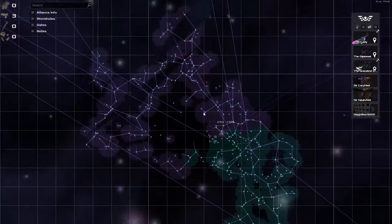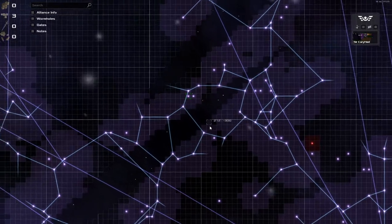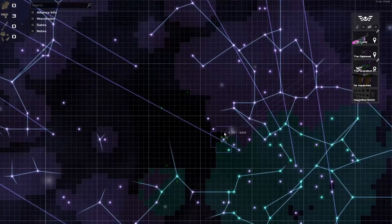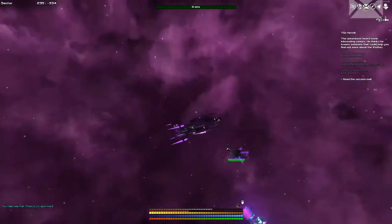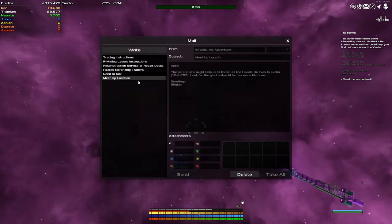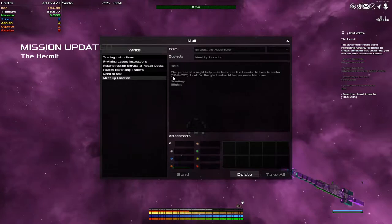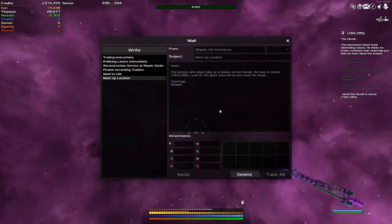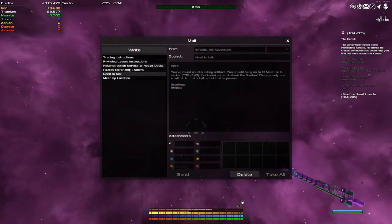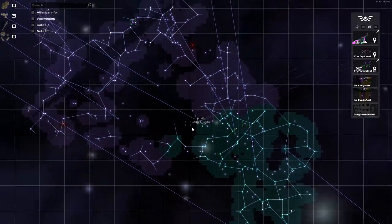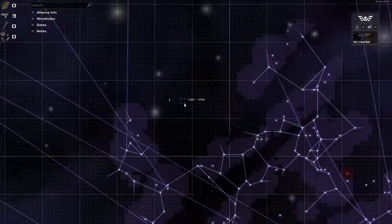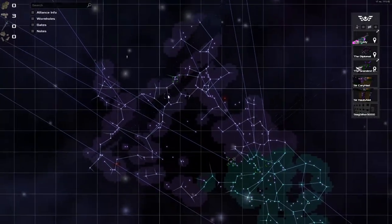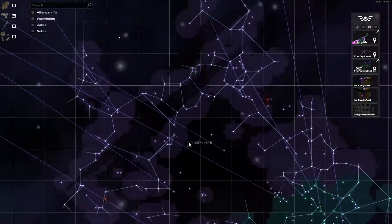So I was just jumping my way, going to check out these unknown energy signatures, try and find out what's going on with Sir Carry Hat up here. Though it looks like he's moved, so I'm happy with that. When I got a notification - the Hermit has been updated. Would you like to check your mail? I'm like, okay, I will check my mail. Meet up, Luke. The person who might help us is known as the Hermit. He lives in sector 184 minus 285. Look for the giant asteroid that he has made his home.